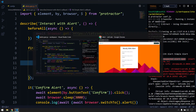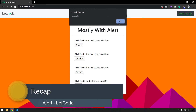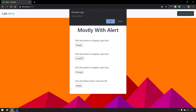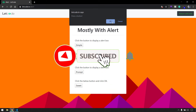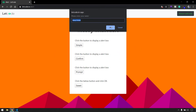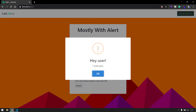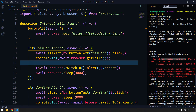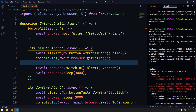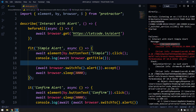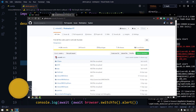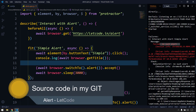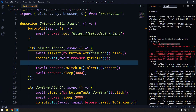Quick recap: simple alert gives only one button, and accept or dismiss do the same thing. Confirm alert gives two options - OK or Cancel - so accept or dismiss. Prompt alert lets you type something then accept or dismiss. Sweet alert is just a regular DOM element - inspect and interact normally. The two exceptions are: 'unexpected alert open' when there is an alert you don't handle, and 'no such alert' when there is no alert but you try to handle one. I hope you enjoyed the video - please leave any questions in the comments and subscribe. See you in the next one.